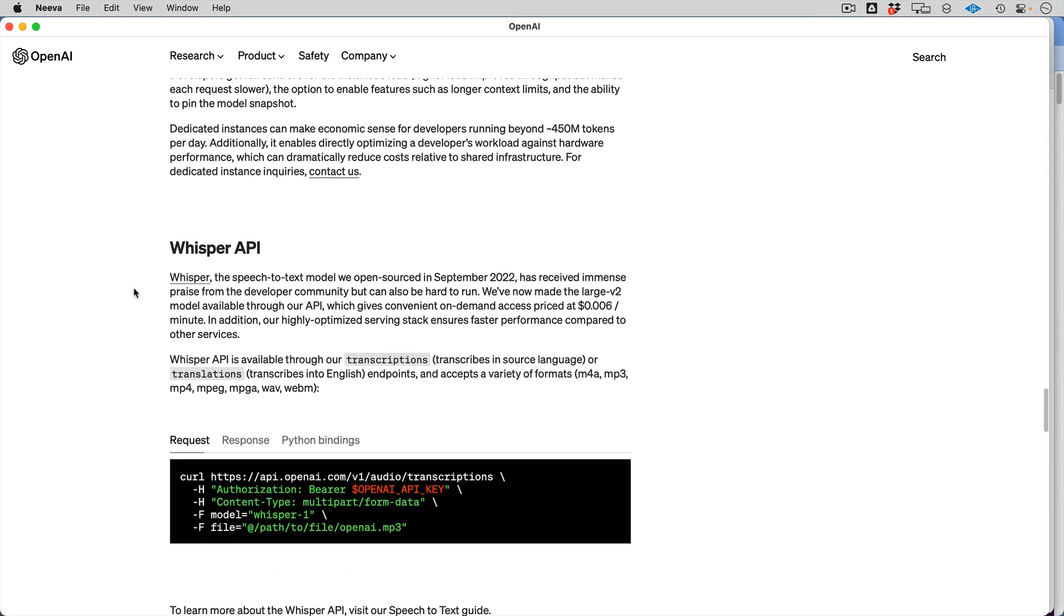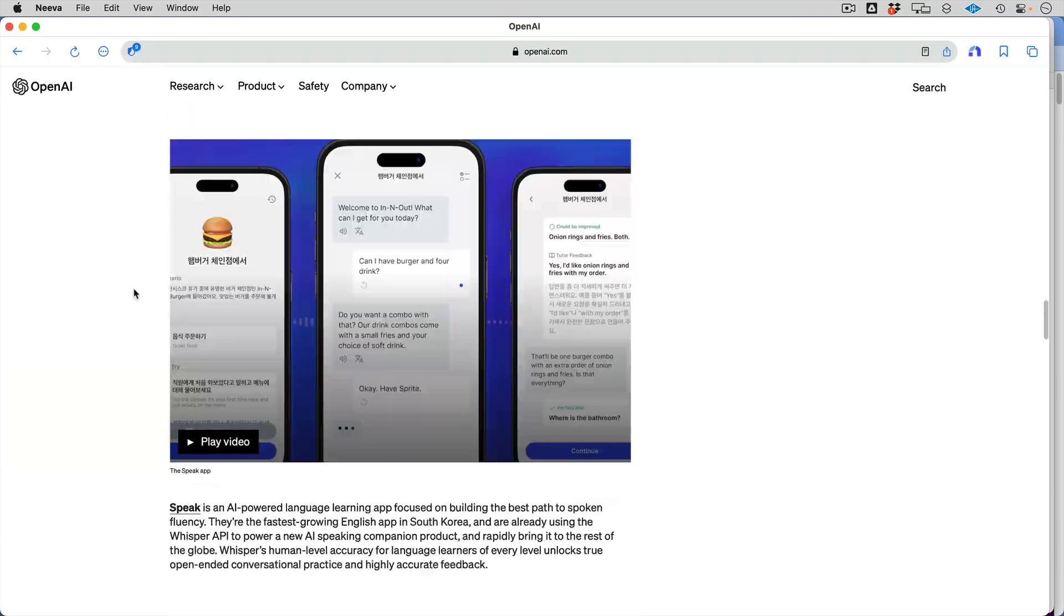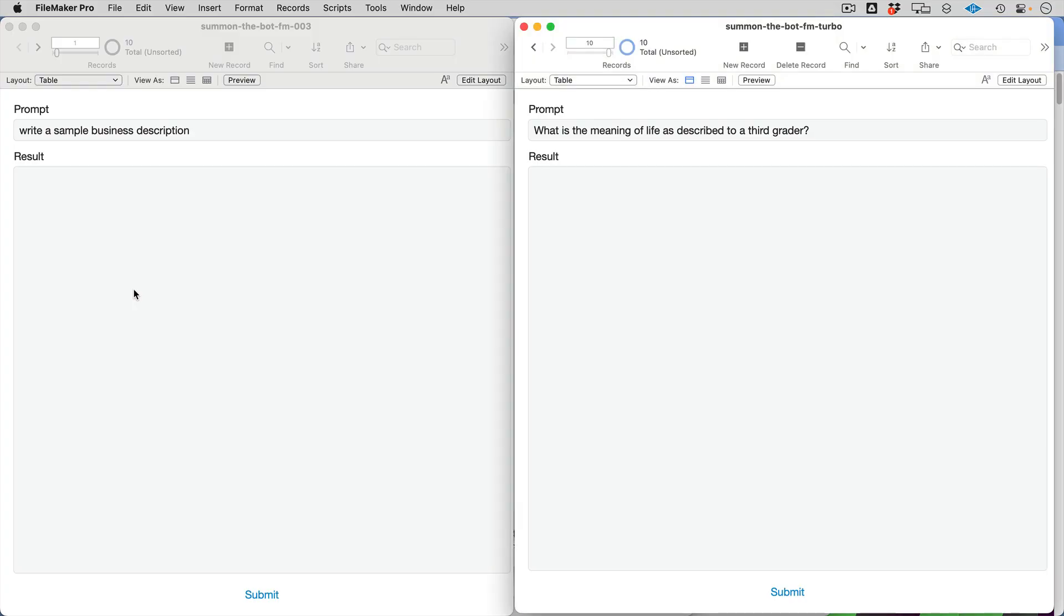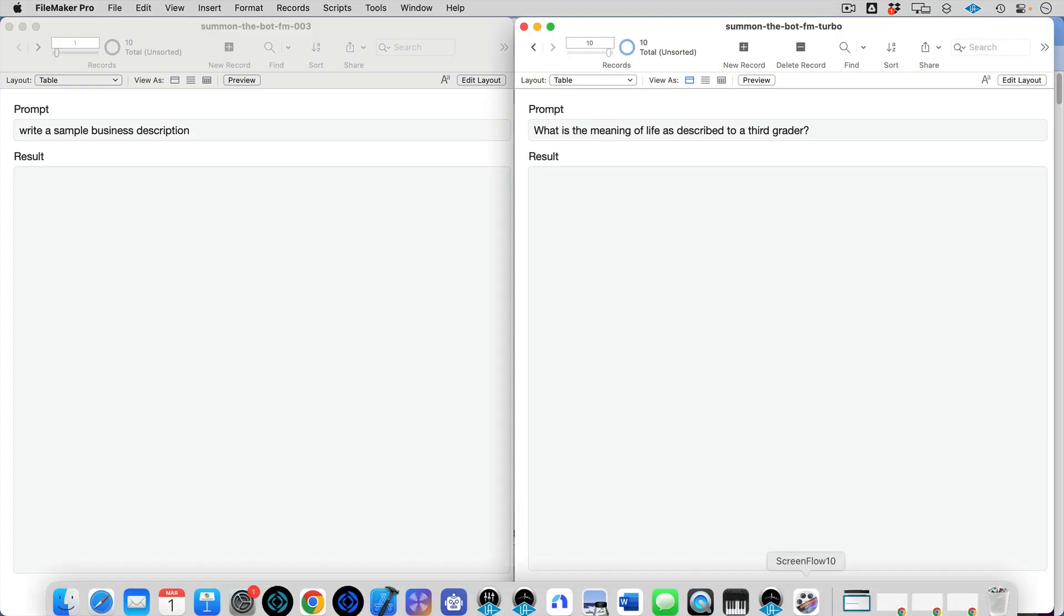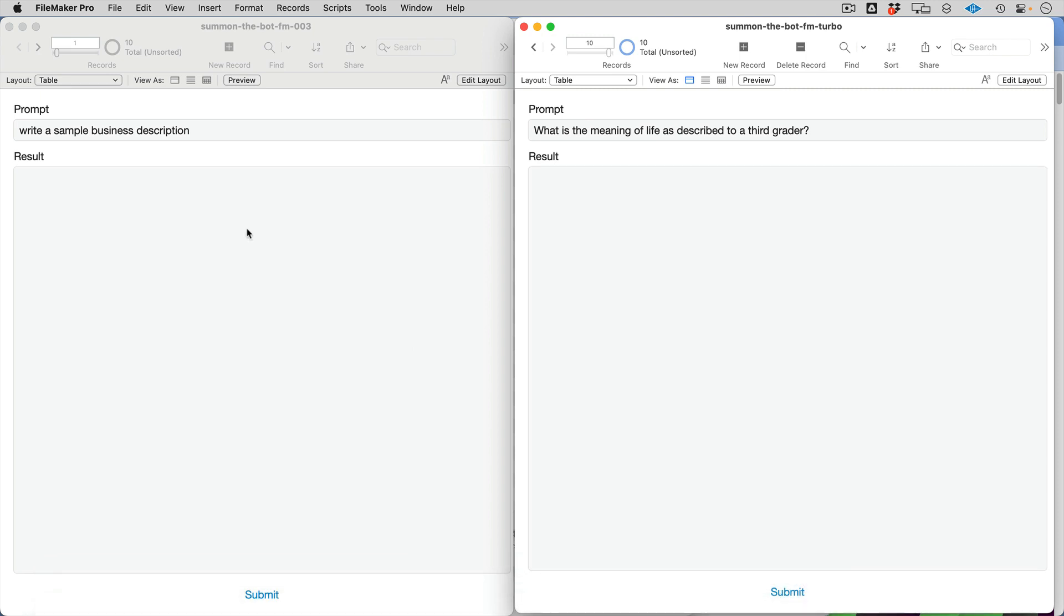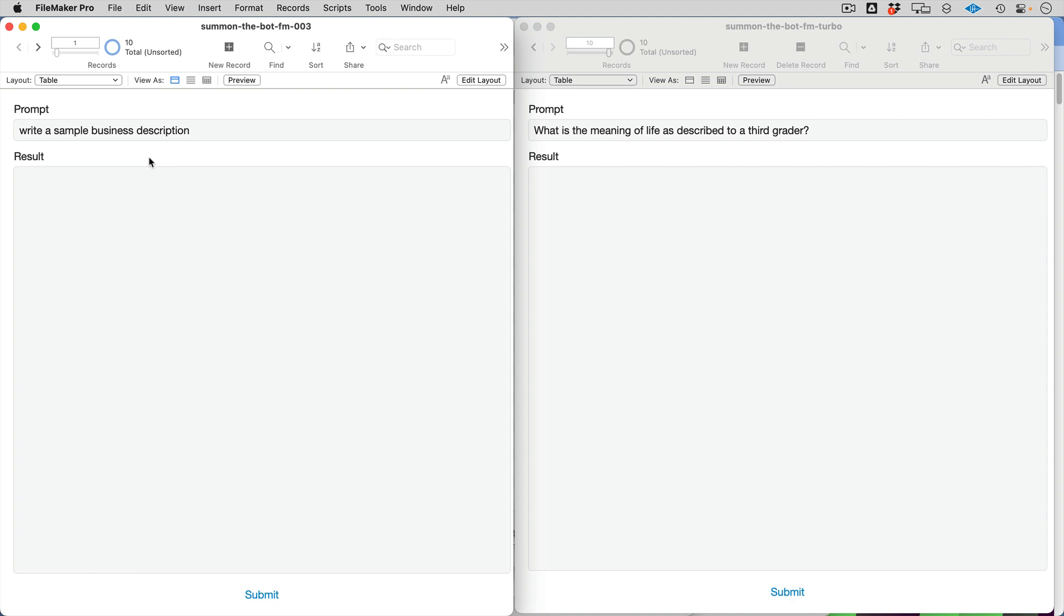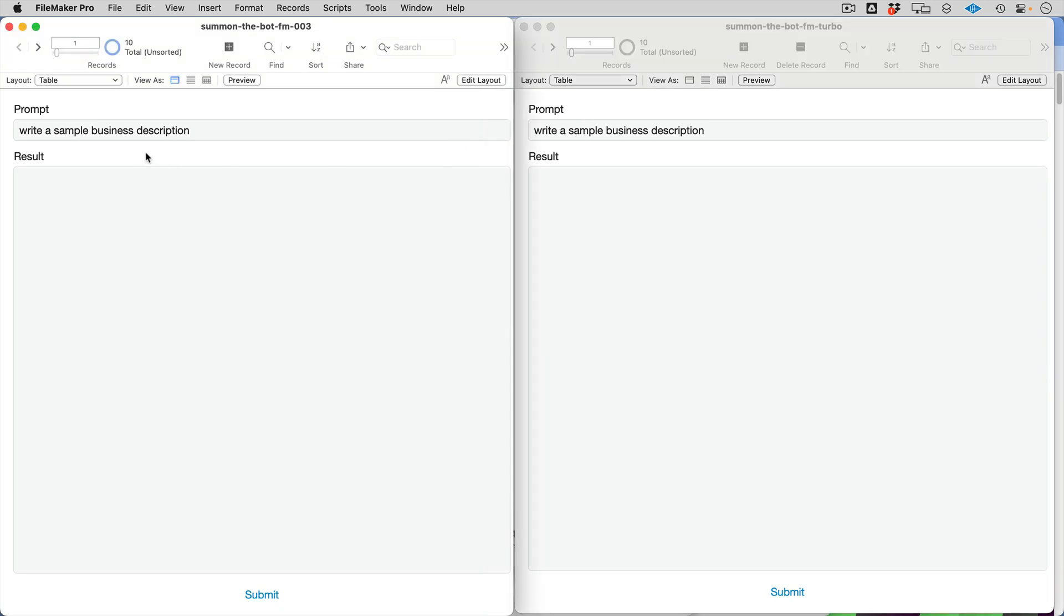So we'll get into Whisper later on, but let's take a look at some side-by-side comparisons. First off, on the left-hand side I've got 003, on the right-hand side I've got Turbo. These are just simple one-shot, there's almost no prompt engineering here. I just want to show you some speed differences and formatting differences so you can get some expectations set for yourself. Same exact prompt on each side.